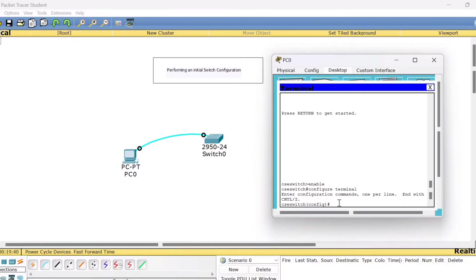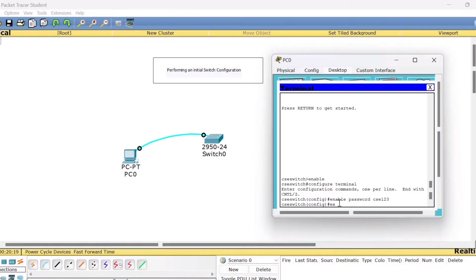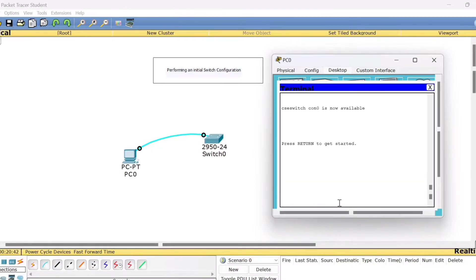Now set the password in plain text. Type the command 'enable password' followed by the password you want to give. I have decided to give 'csc123'. Press Enter, then Exit. This sets the plain text enable password. Later I will show you how to use the password when trying to access the switch.